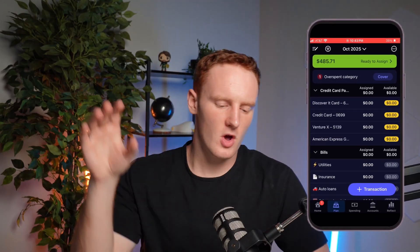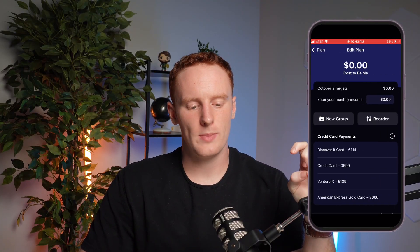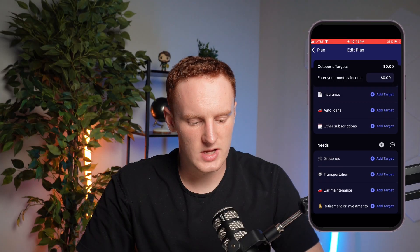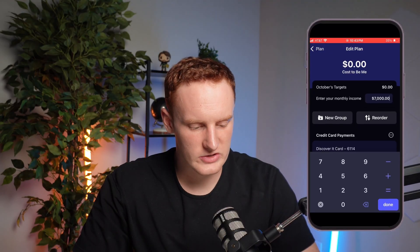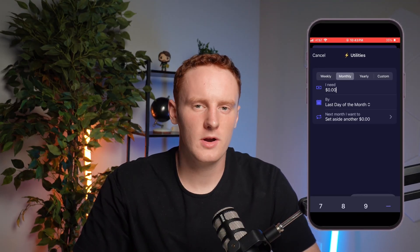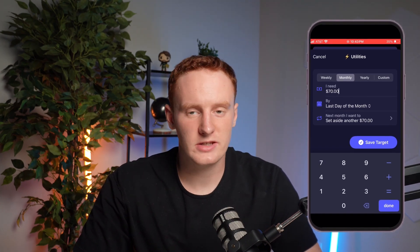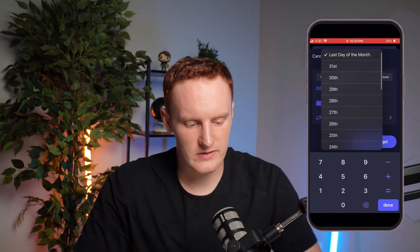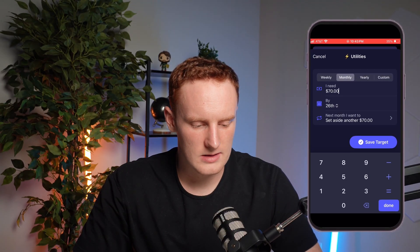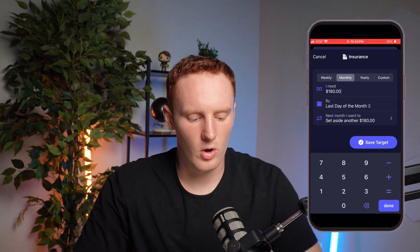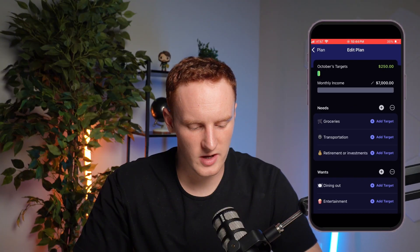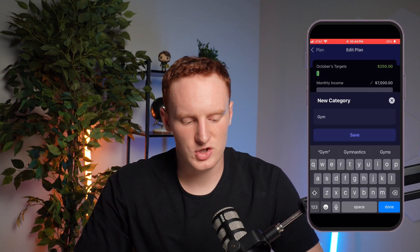At first this is going to look really confusing — you have ready to assign, you have overspent categories, all your different credit cards and categories. The first thing I want you to do is go to the top left corner and hit that little pencil icon. This is where you can customize your own budget. You can start by putting your estimated monthly income, and then set targets for each of those categories. For example, utilities — you can put how much money you need, either monthly, yearly, or custom. I like to do monthly for most things. My utilities is about $70 a month, due on the 26th. I'll do the same thing for my insurance, delete the car maintenance category, and add a new category like my gym membership.